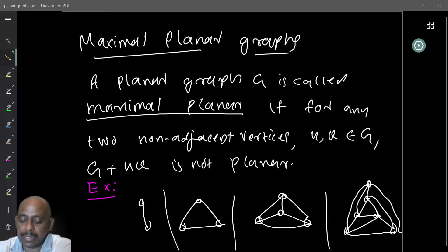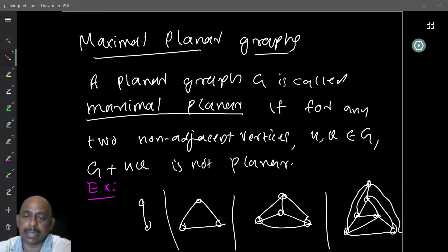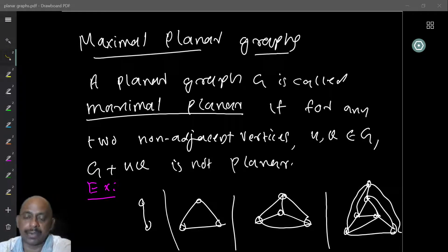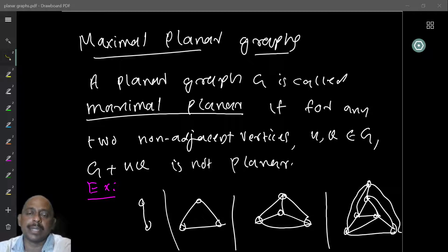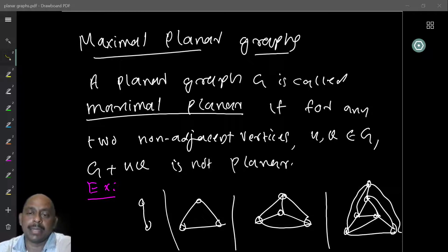Here you have another graph which is a planar graph. I claim that this is maximal planar — you cannot add any more edges. I want you to think about why this graph is maximal; you cannot add any more edges and still keep it planar.